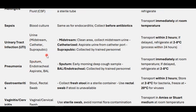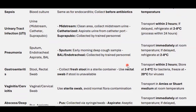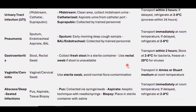For pneumonia, you can collect sputum, endotracheal aspirate, or BAL. Sputum: collect early morning deep cough samples. BAL and endotracheal aspirate are collected by trained personnel. Transport immediately at room temperature; if delayed, refrigerate at 2–8°C.